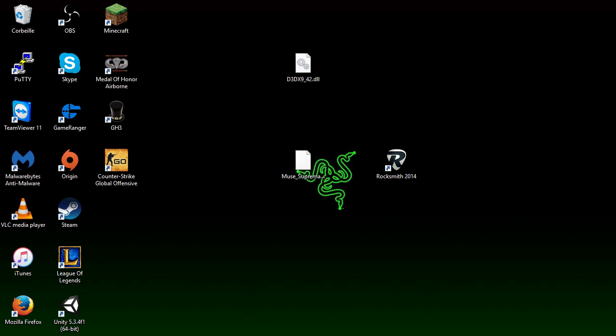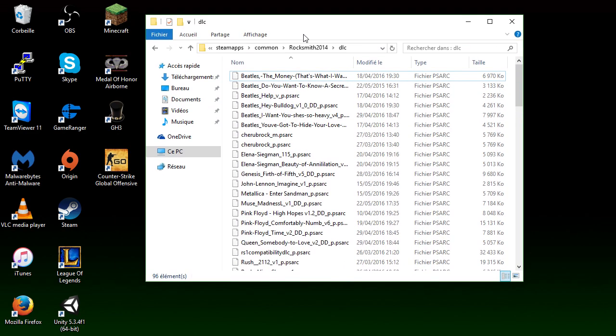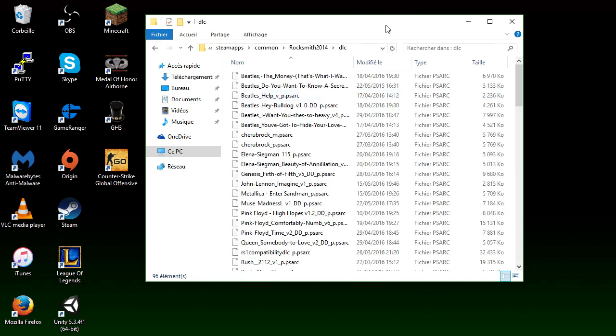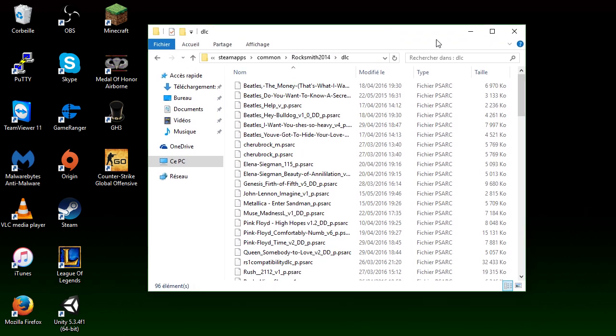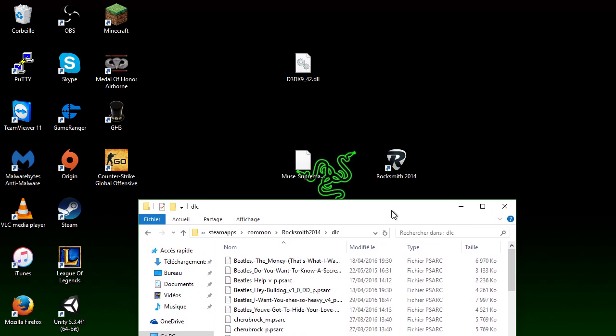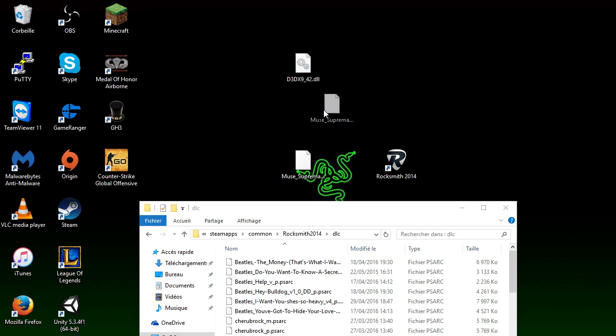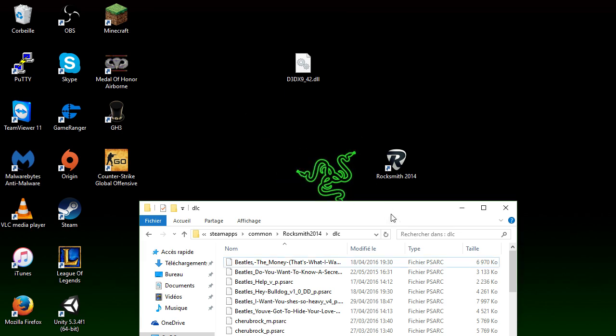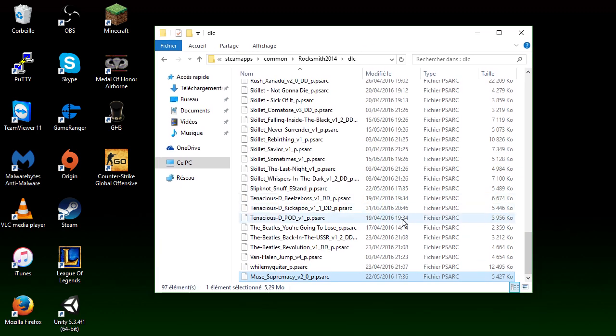Now you want to go back to your game folder, game files. And you want to go in the folder called DLC. If you don't have it, create it. But you should have it if you bought your DLC song. So all you want to do with your song, this file right here, take it, put it in here, and it's going to be right there.